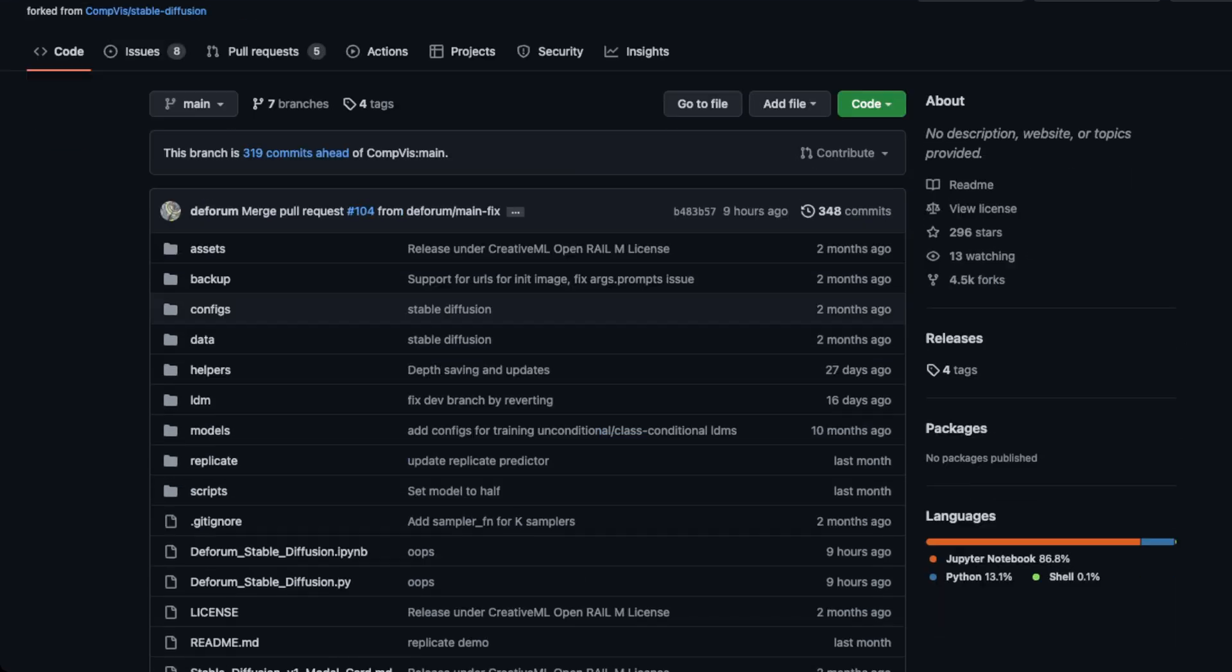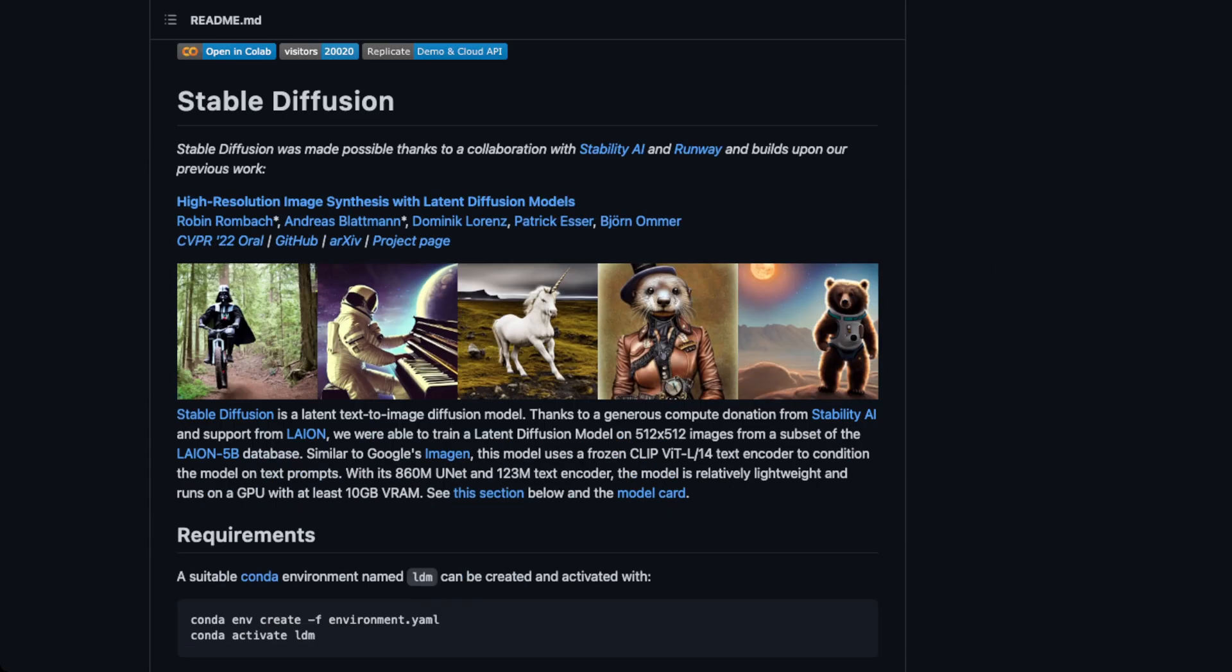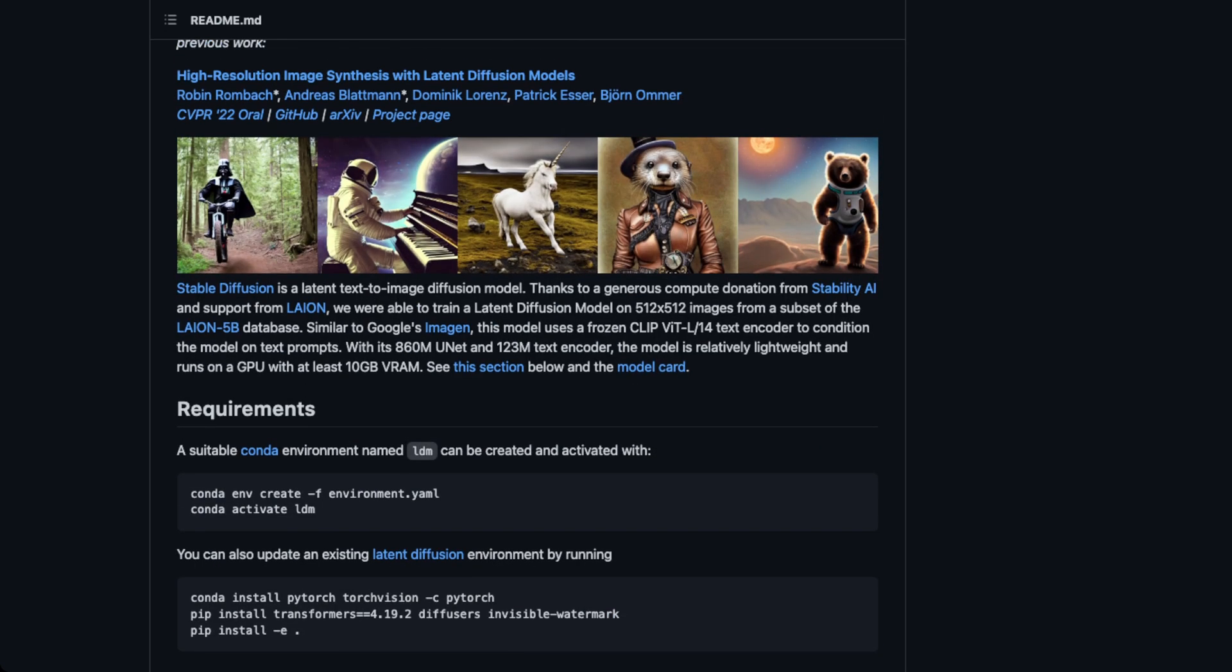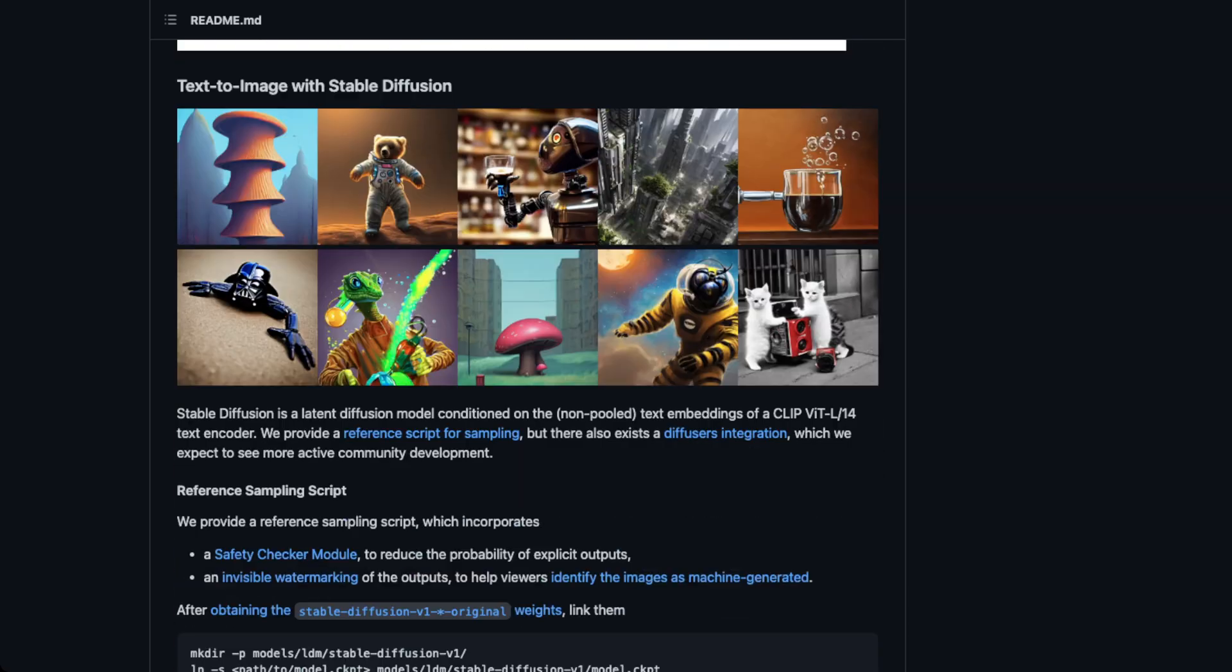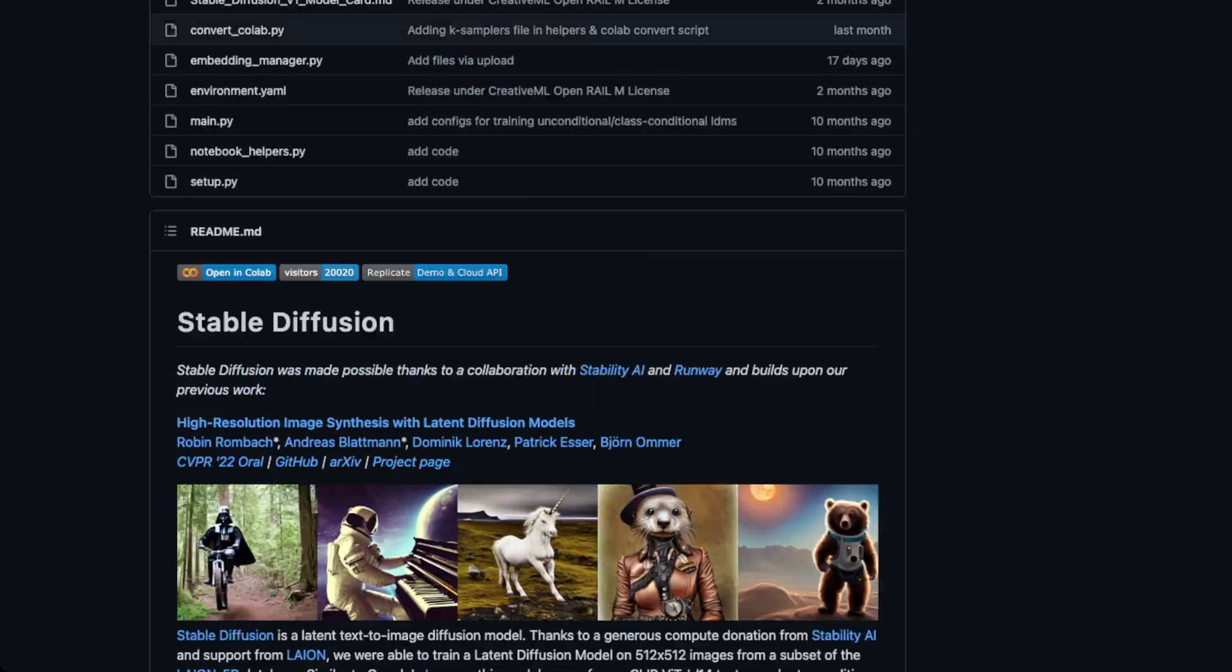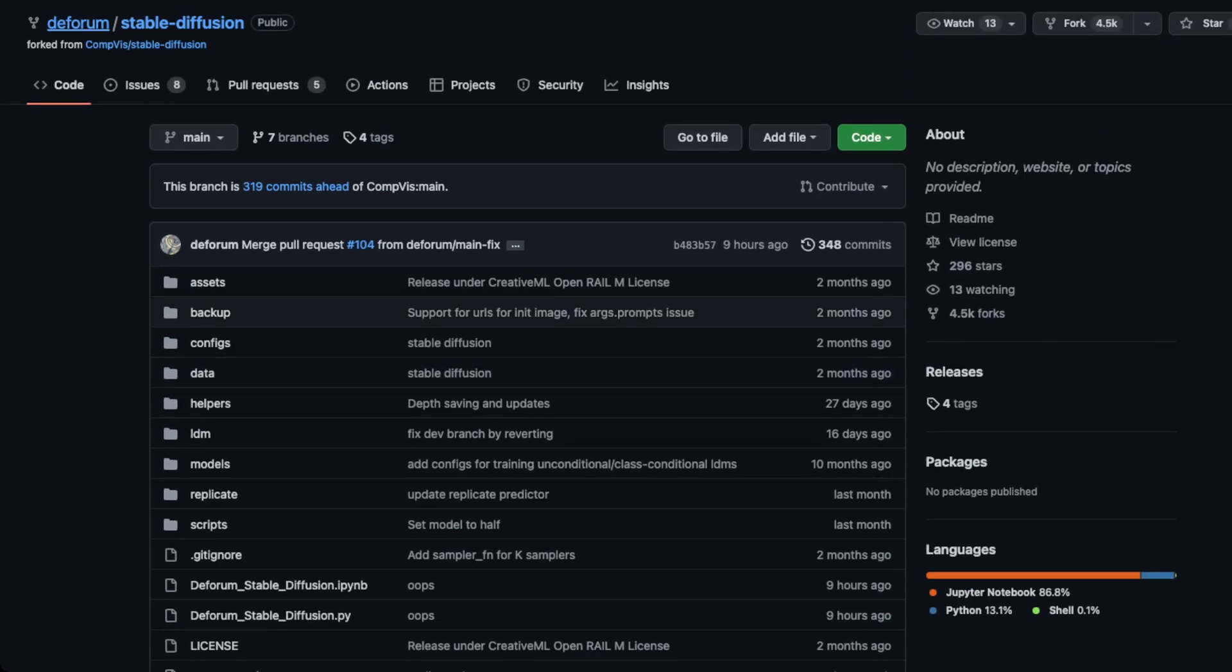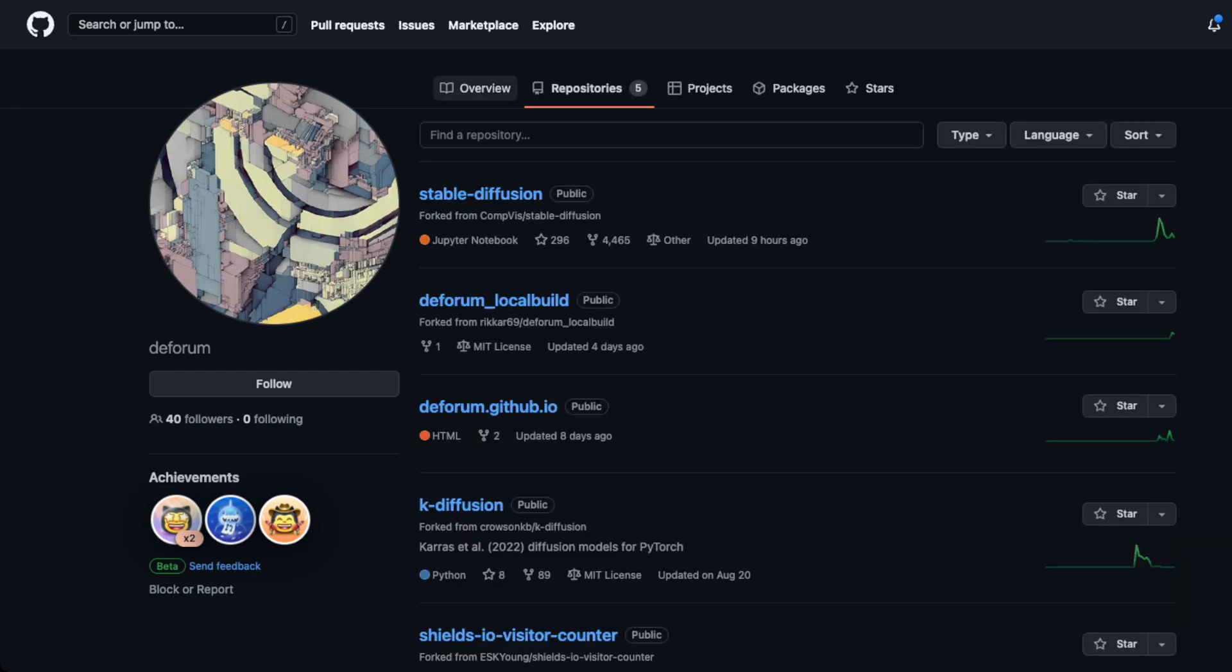Okay, so interesting. So they have their own fork of stable diffusion. Interesting. Okay. Interesting. So I'm going to dig into this a bit more, guys, and get back to you all. I wonder. Let's just see here. Okay, diffusion. Interesting. All right, well, we'll dig into this a bit more.